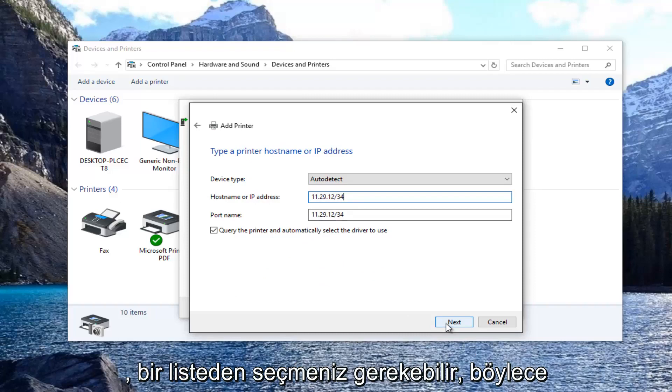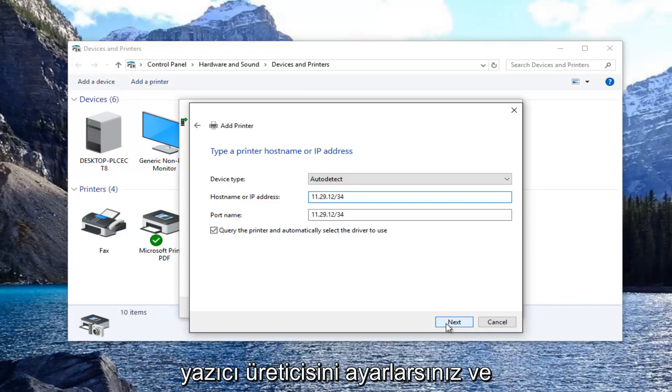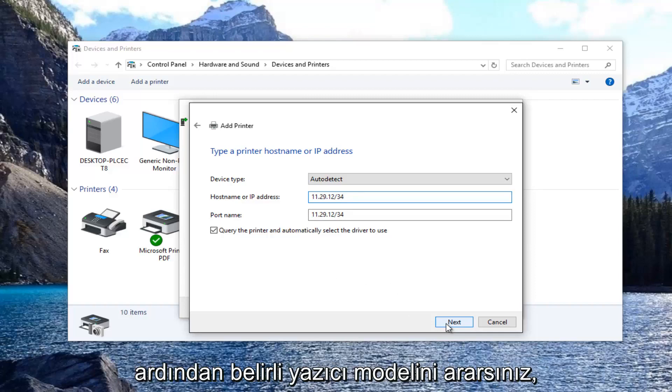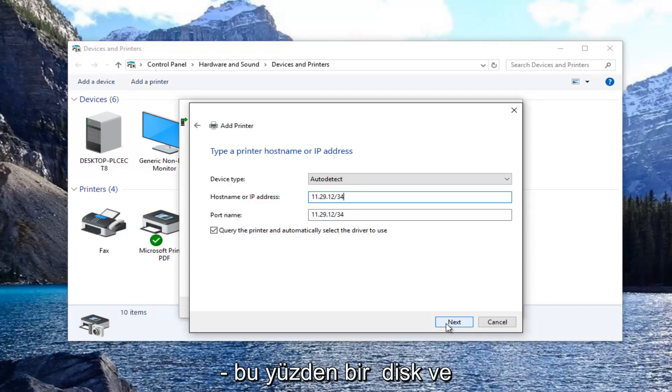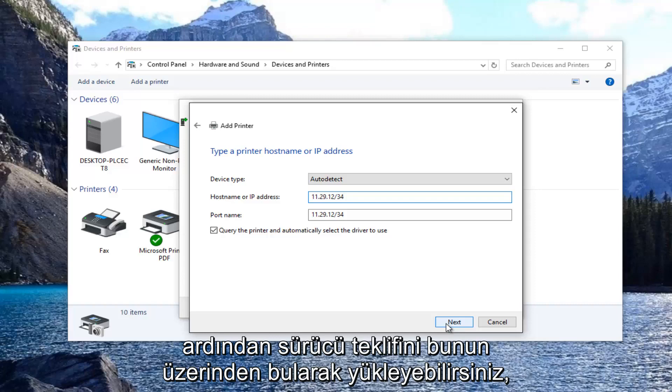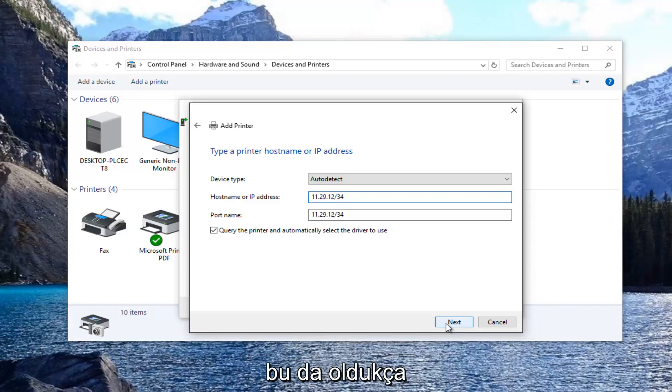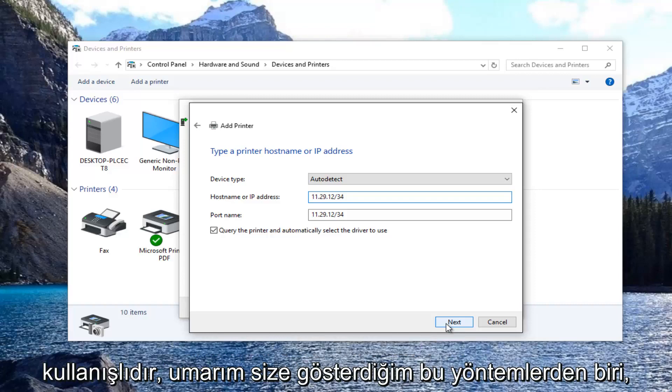you might have to select it from a list. So you select the printer manufacturer and then you would look up the specific printer model. You also have the option if you have a disk to select have a disk, and then you can install the drivers by locating it through that. So that's pretty convenient as well.